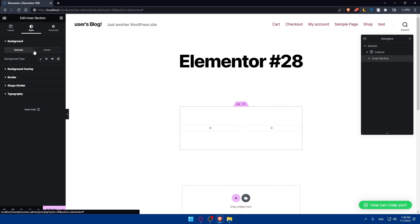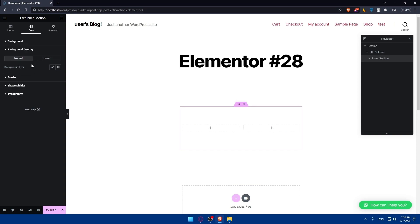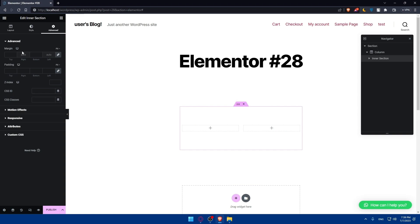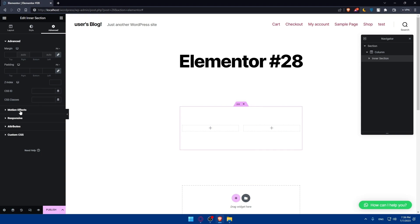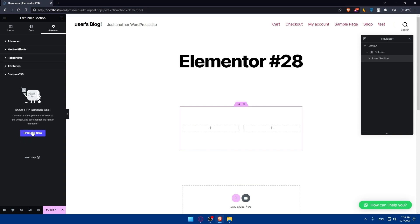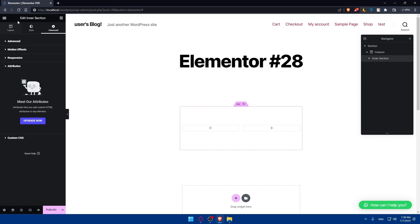We'll also be able to edit the style — for example, we can change the background, giving it a normal background or a hover background. There's also the background overlay option, the border, the shape divider, and typography. In the Advanced tab you can edit margins, paddings, z-index, CSS ID, and CSS classes. There is also the motion effect, responsive attributes, and custom CSS, though some of those require Elementor Pro.